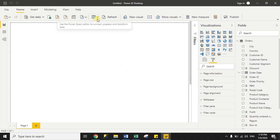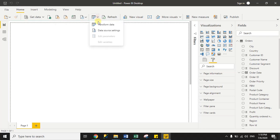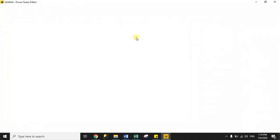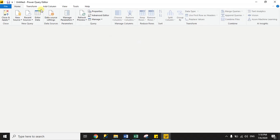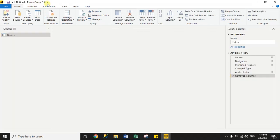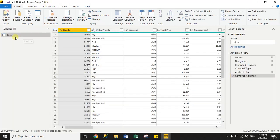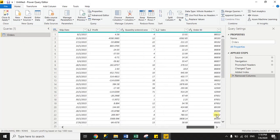So let's start. Under the Home tab we have a dropdown icon — click the down arrow icon and you will see the Transform Data option. Click Transform Data and the Power Query Editor window will open. Here you can see the orders dataset.